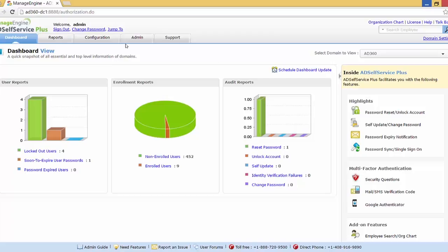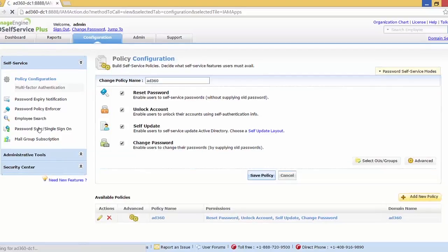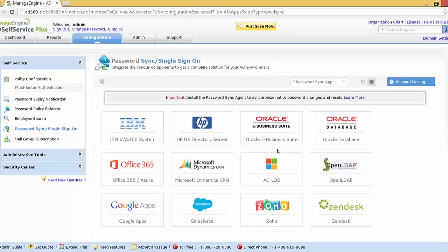To get to the password sync page, we need to go to the Configuration tab. On the left side under Self Service we have the Password Sync page. As you can see, these are the cloud apps and on-premise applications which AD Self Service Plus supports password synchronization for.